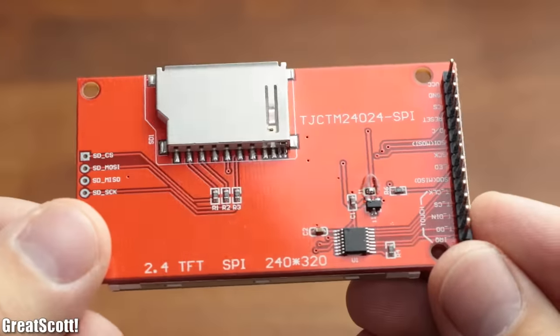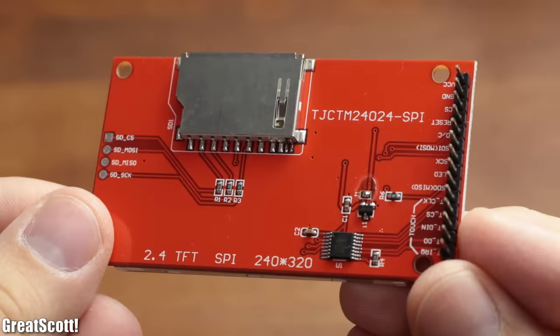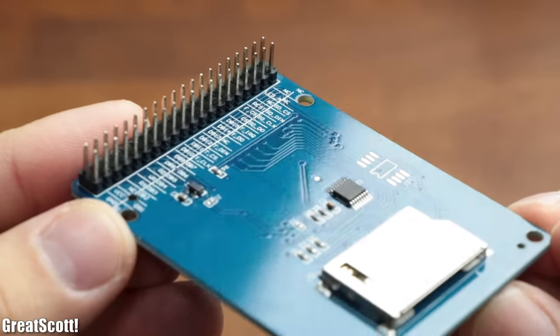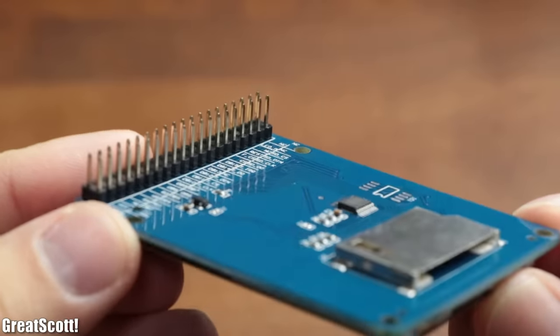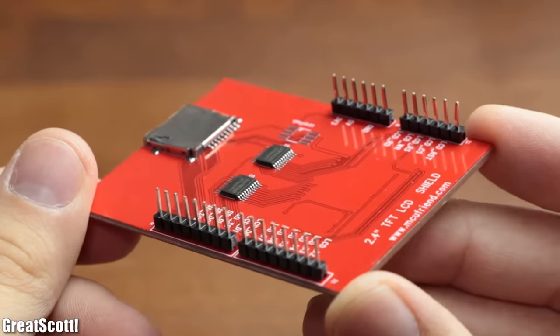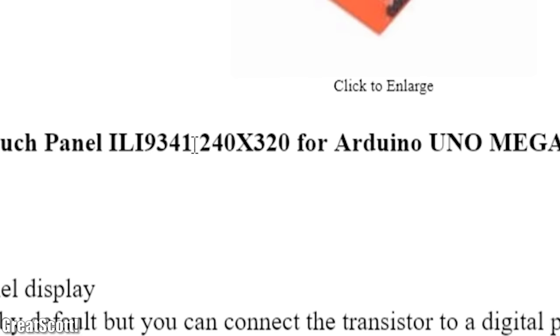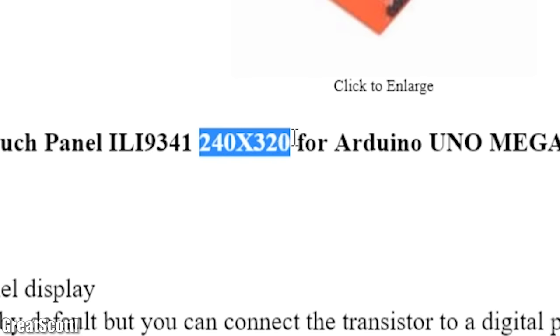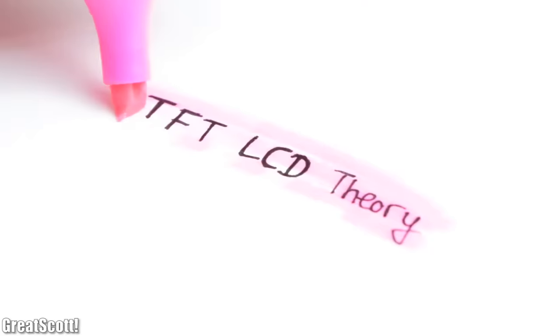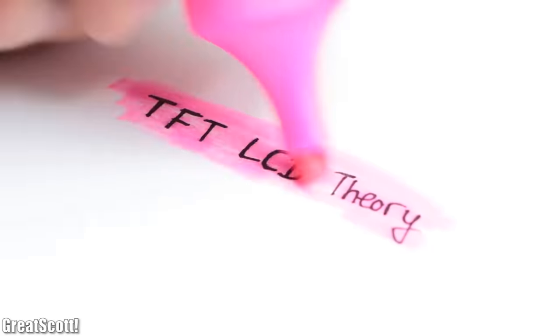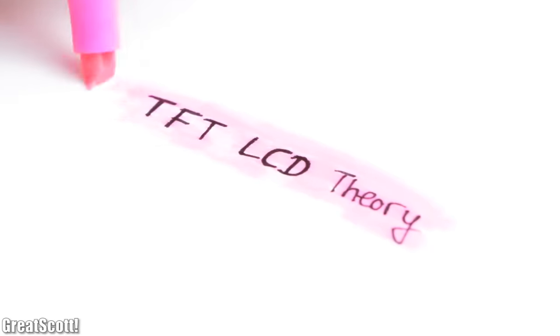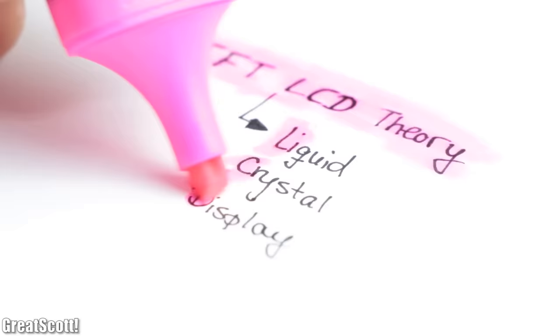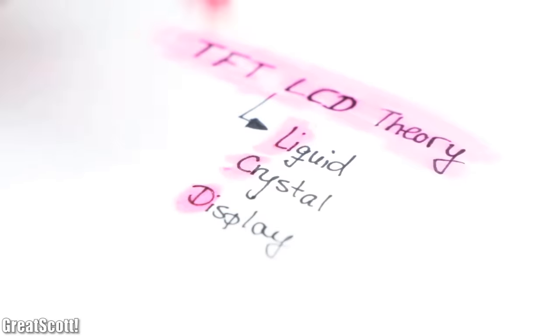To offer a bit of variety here, I got myself three slightly different 2.4 inch TFT LCDs with a resolution of 240 by 320. So to start off, let's talk very briefly about the theory of such TFT LCDs, also known as Liquid Crystal Displays.